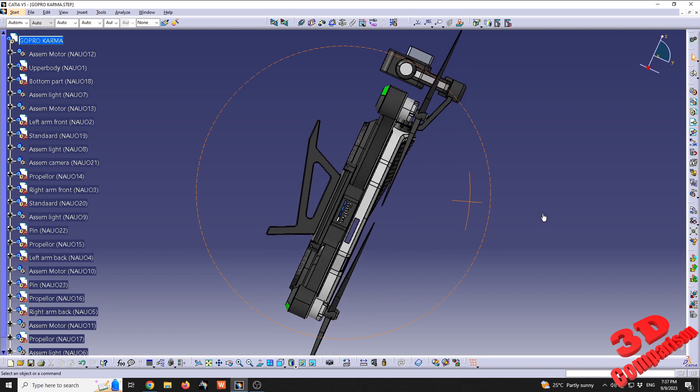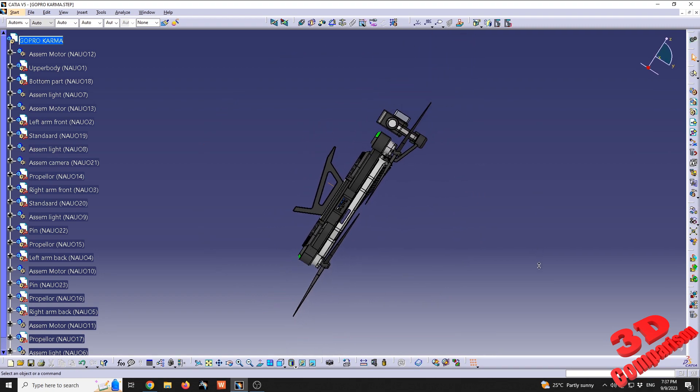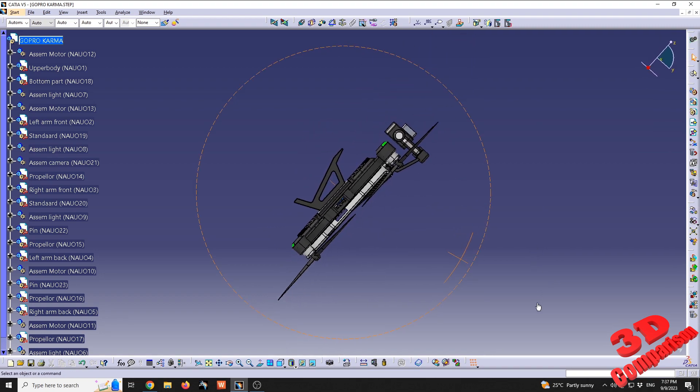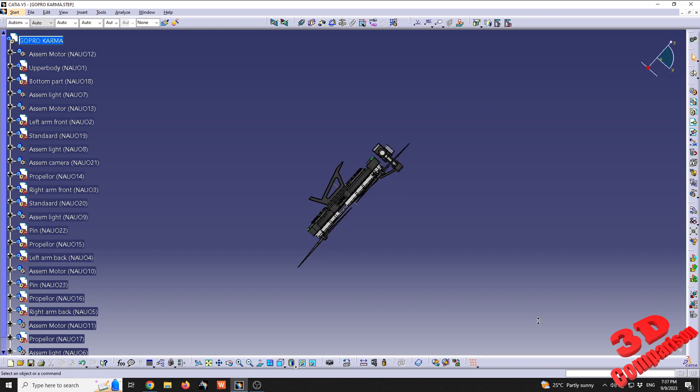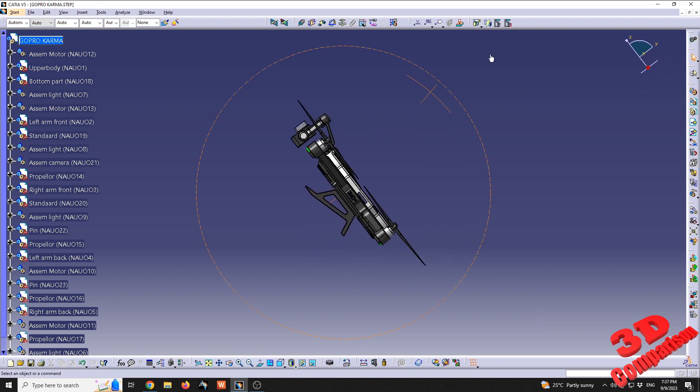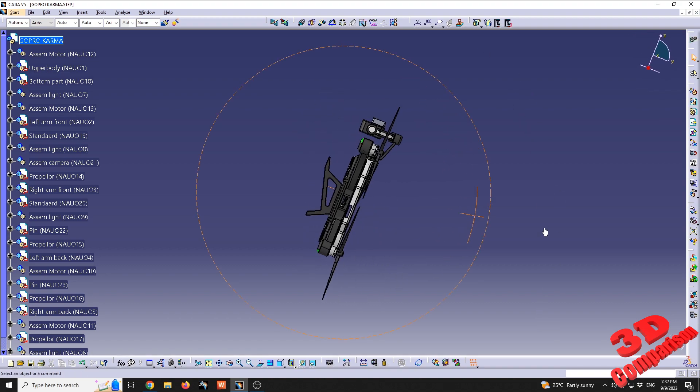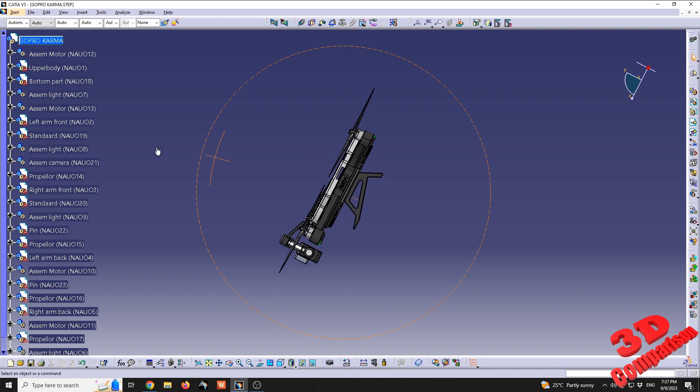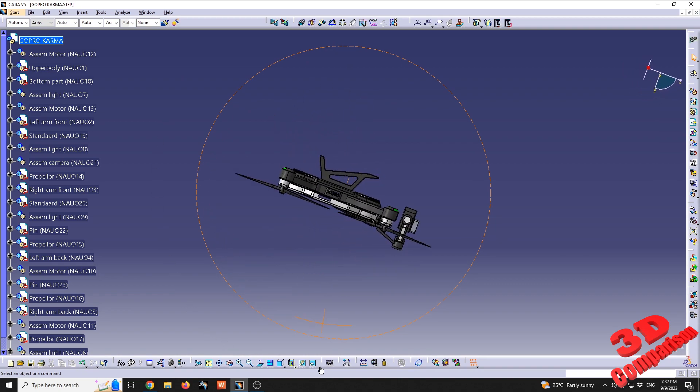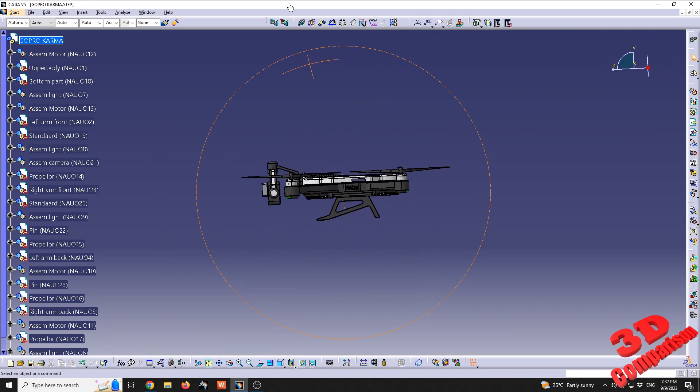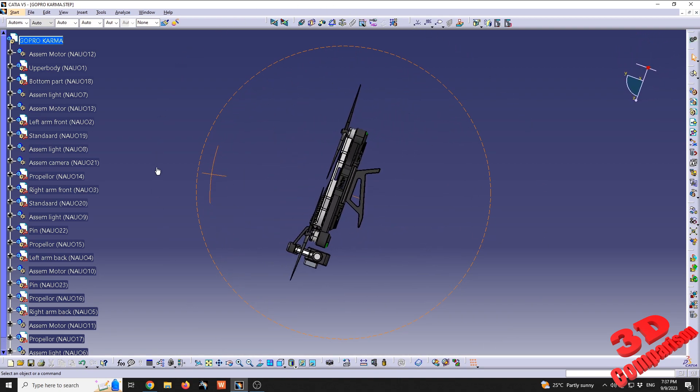At the same time, we can zoom in and out using the common workflow within CATIA. As we can see, this will rotate within that same view.